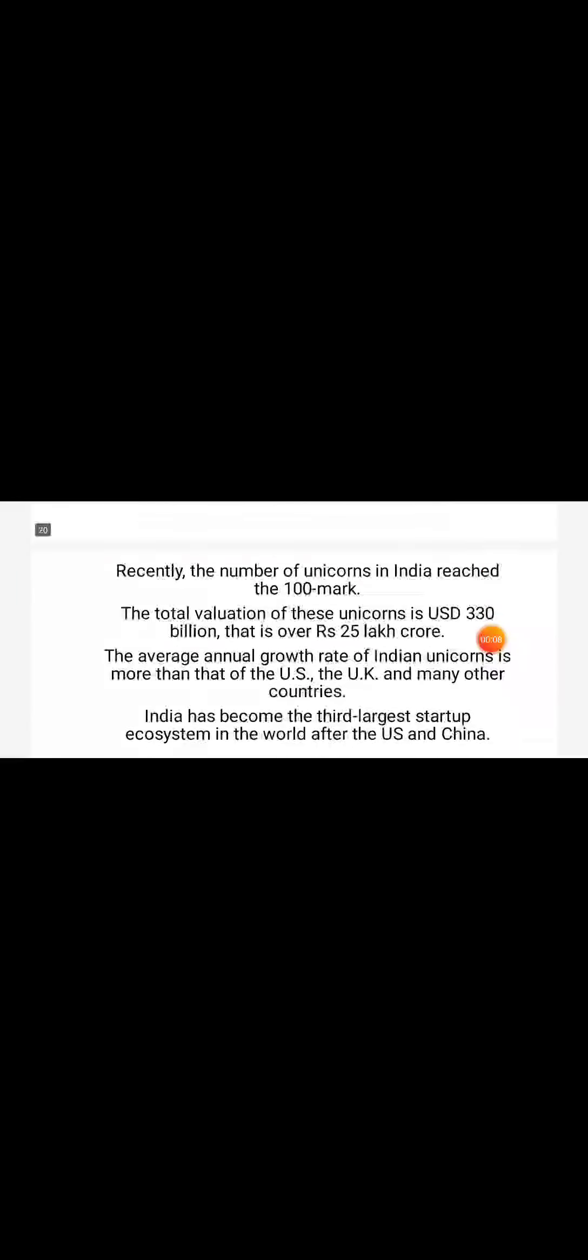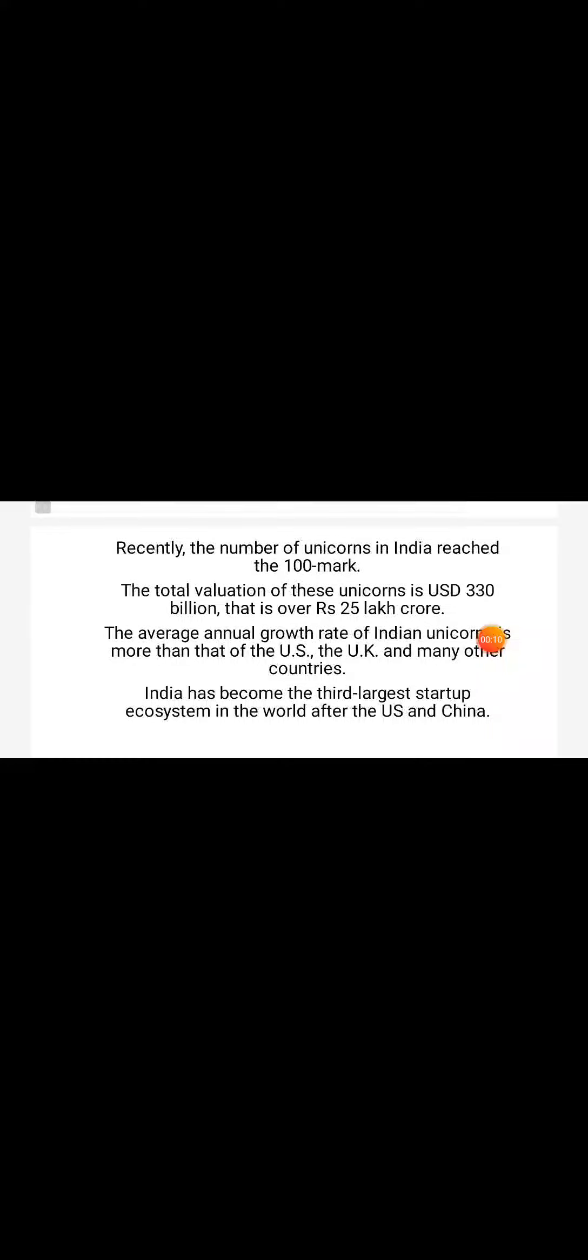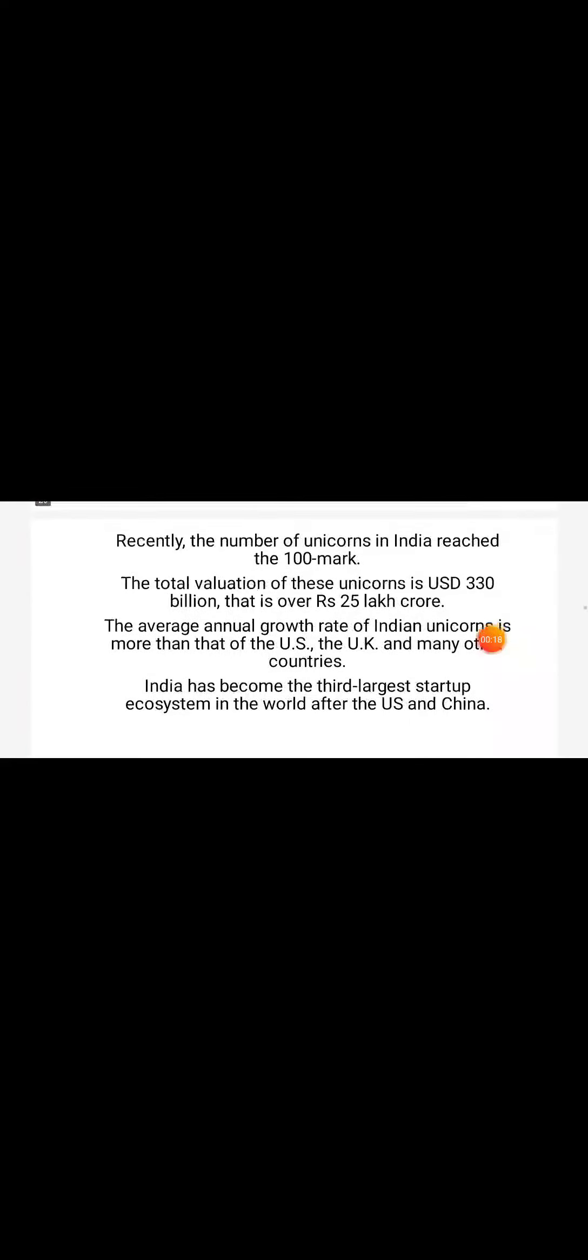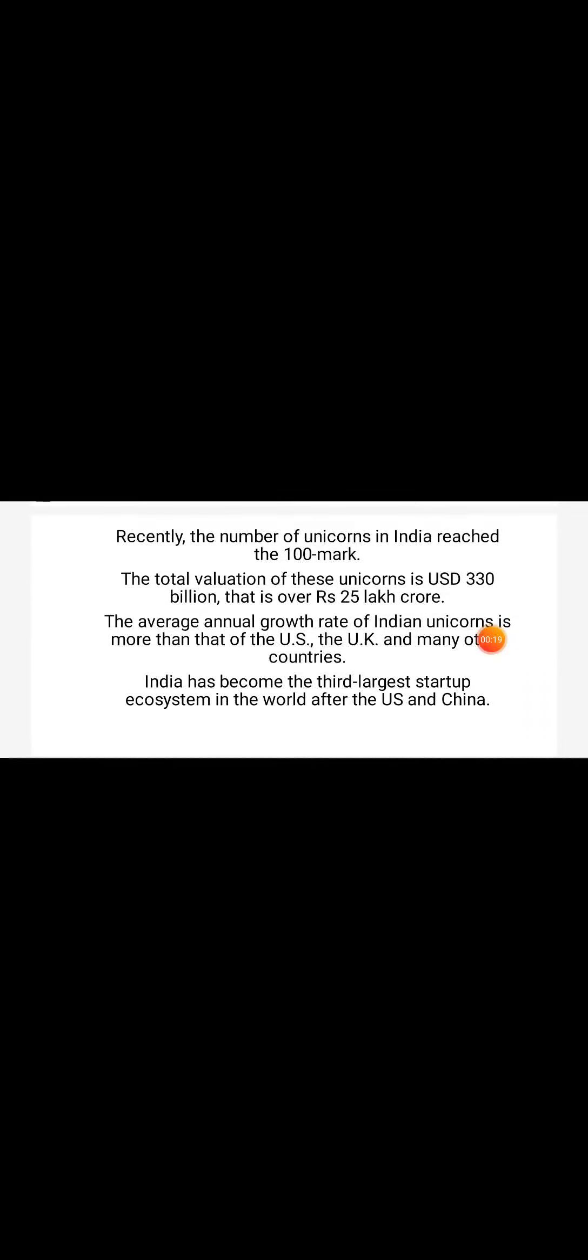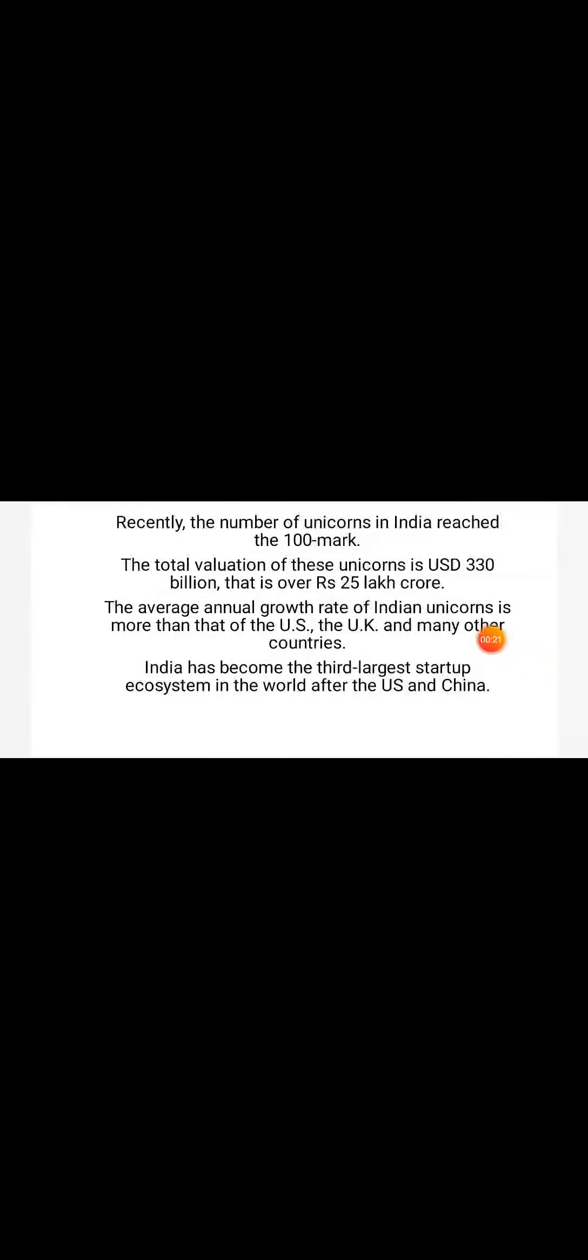Recently, the number of unicorns in India reached the 100 mark. The total valuation of these unicorns is USD 330 billion, over 25 lakh crore. The annual growth rate of Indian unicorns